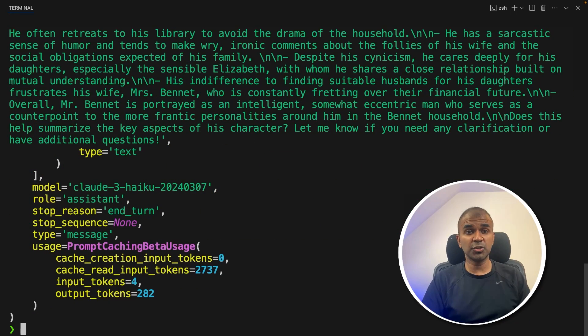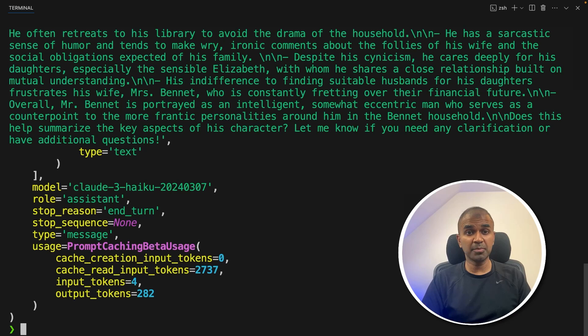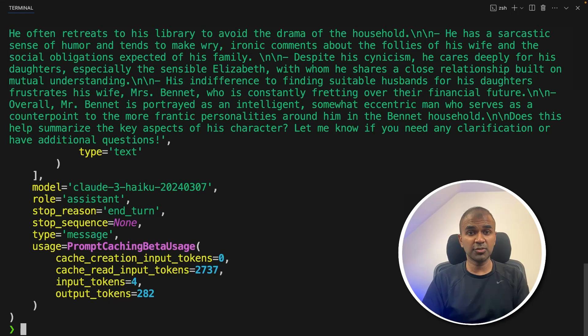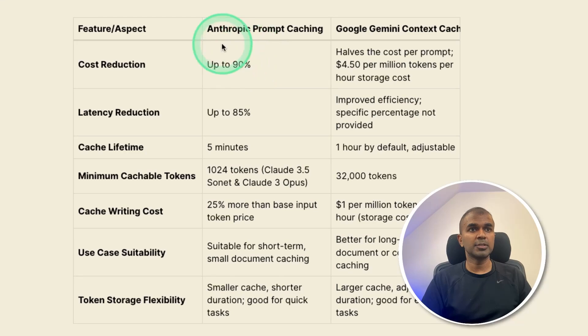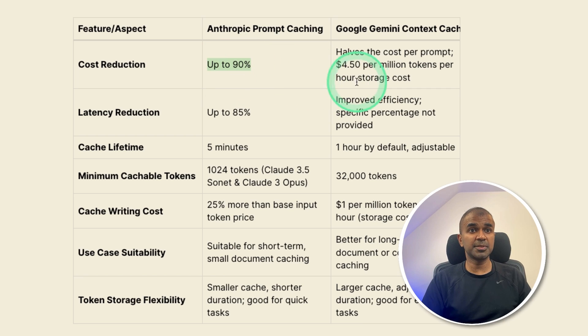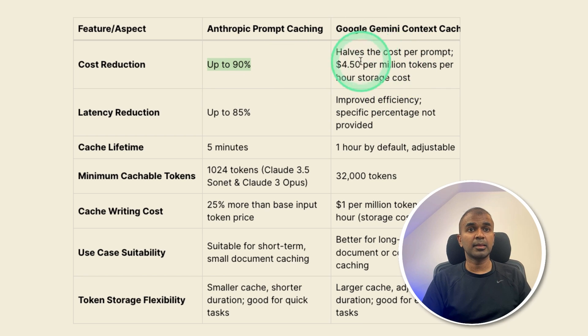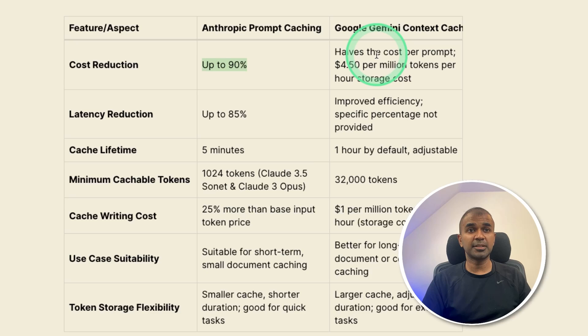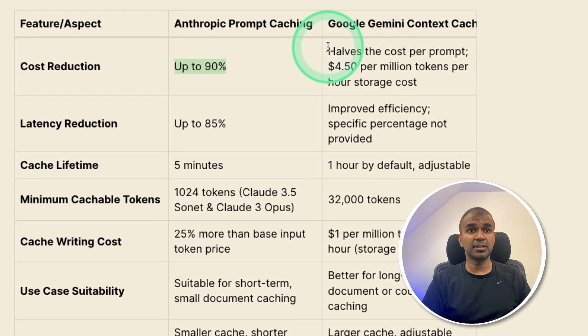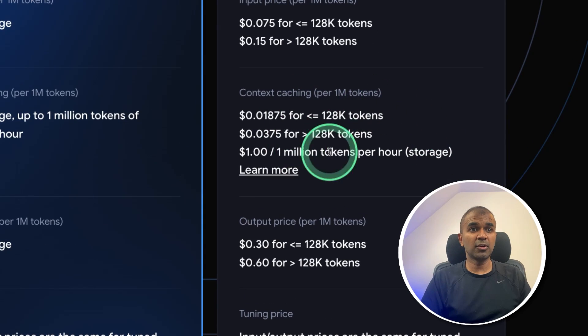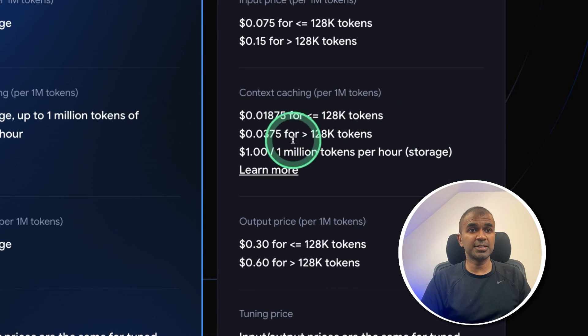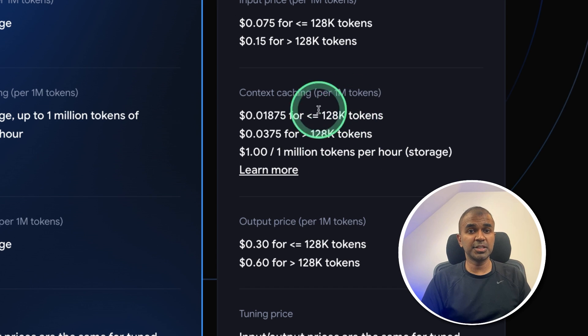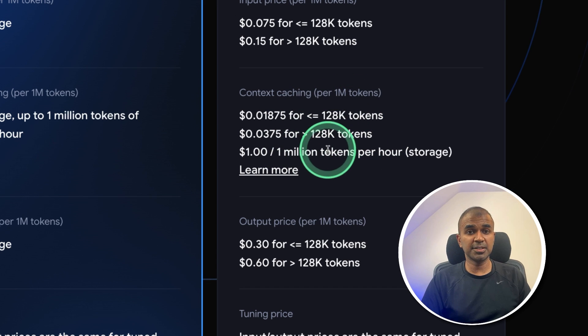Now finally, I want to show you the difference between prompt caching from anthropic and also from Google Gemini. So in regards to anthropic, the cost reduction is up to 90%. But for Google Gemini, the calculation of the cost is slightly different. As an approximation, it halves the cost per prompt. For clear cost comparison, you can see the Gemini pricing page. Next, in regards to latency reduction, up to 85% for anthropic. And Google Gemini doesn't mention anything about that.